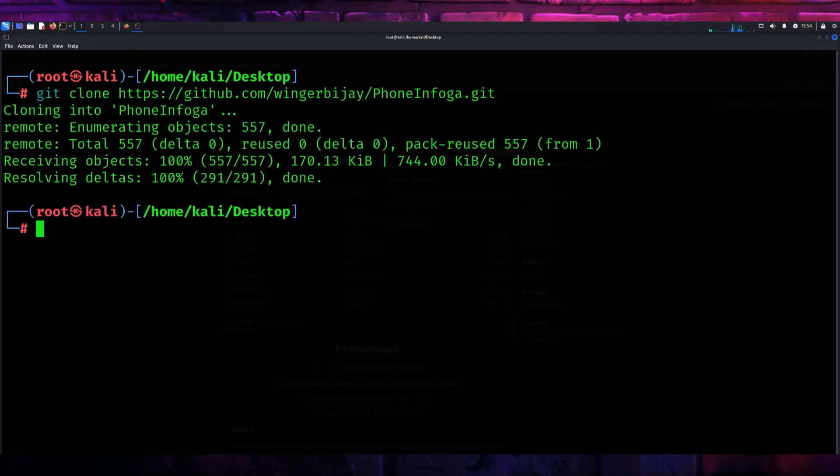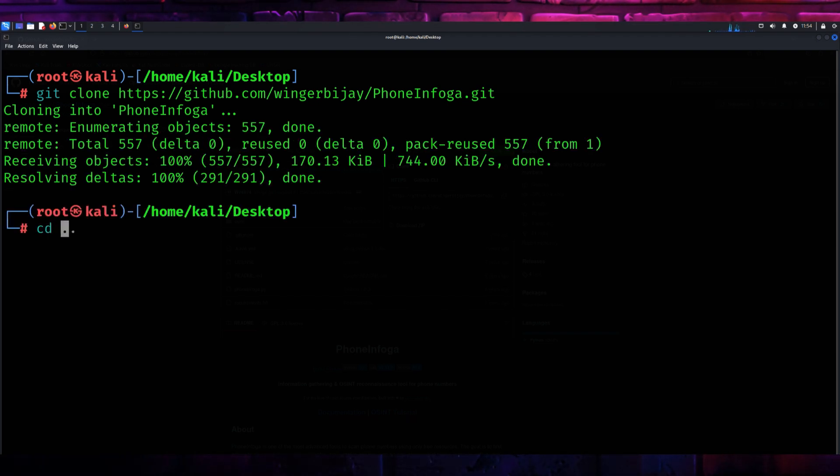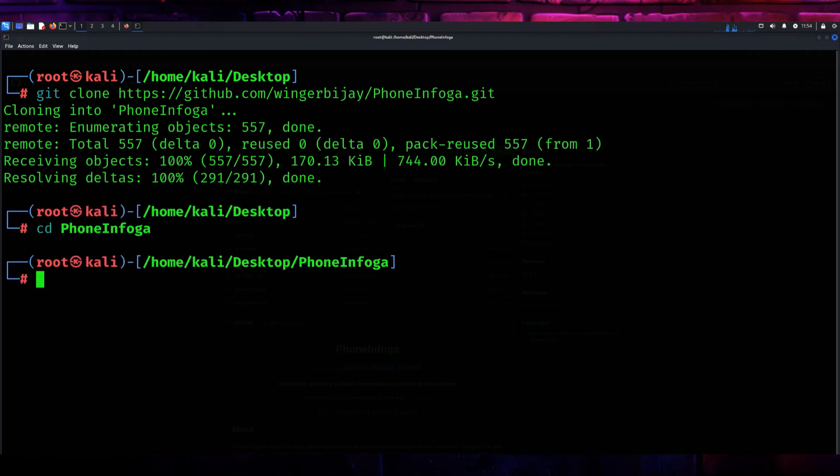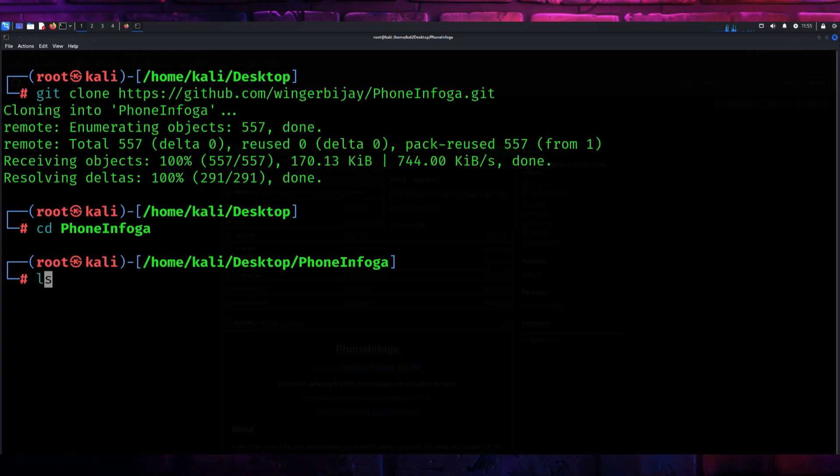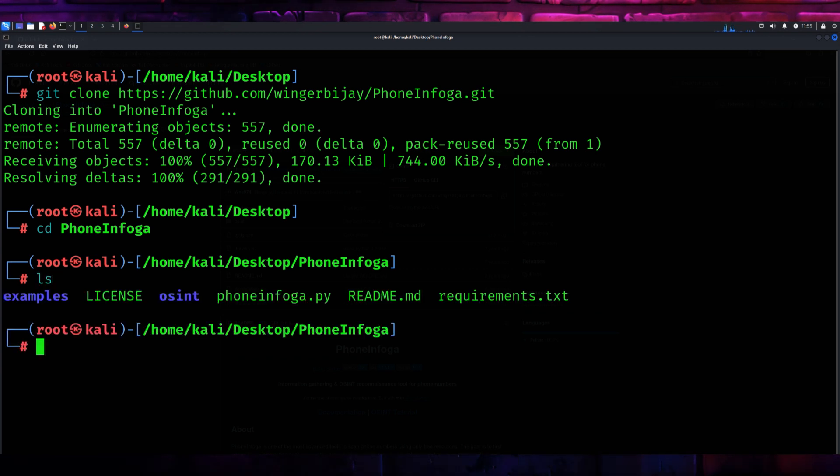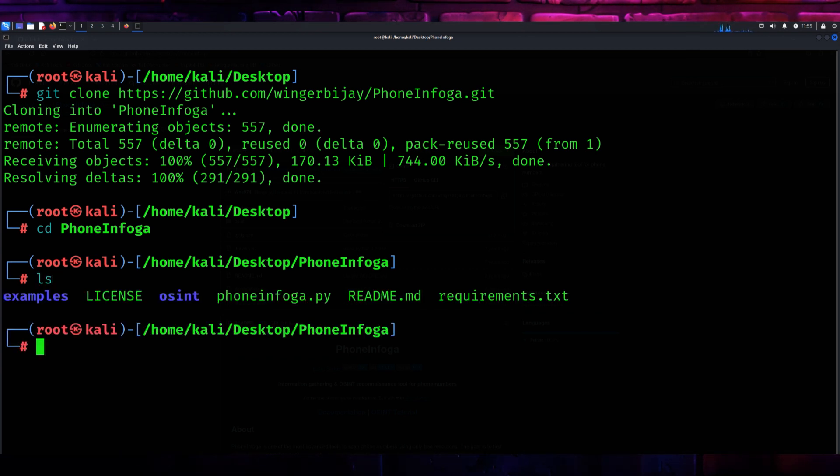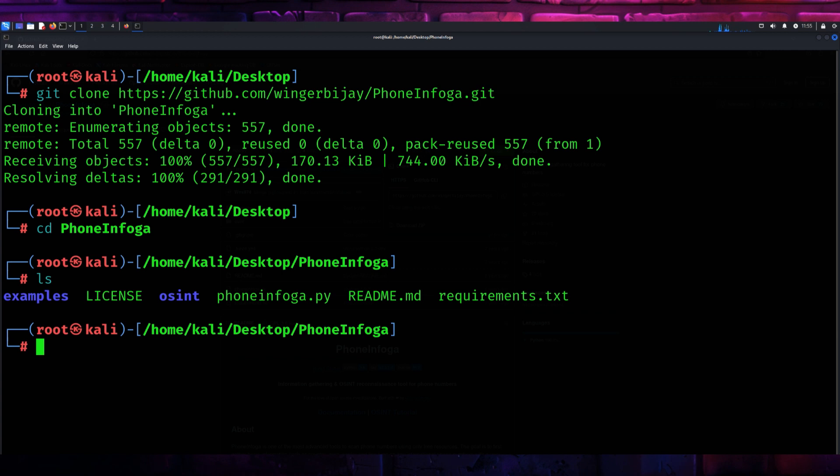Once the repository is cloned, navigate to the folder using the command cd PhoneInfoga. Next, ensure you have all the dependencies installed by running the setup script provided in the repository. This will prepare your system for using the tool.